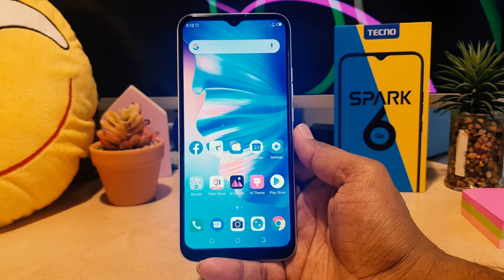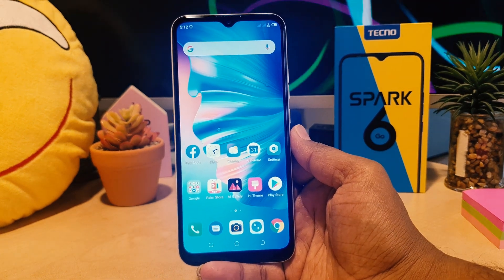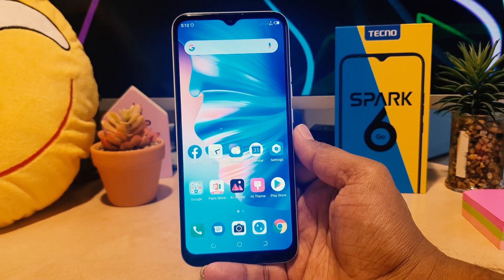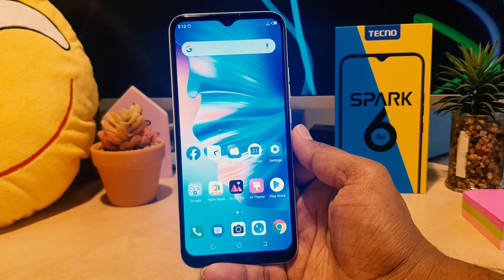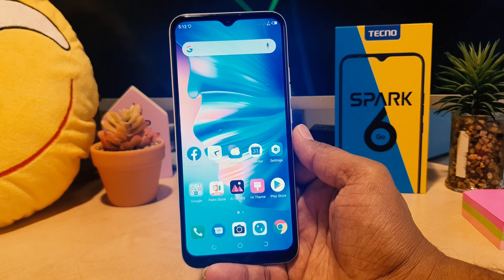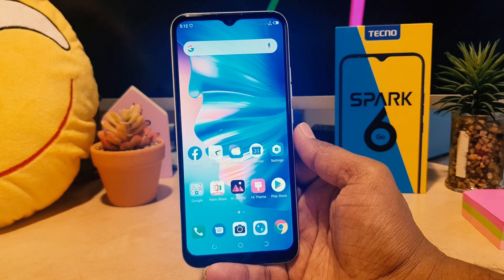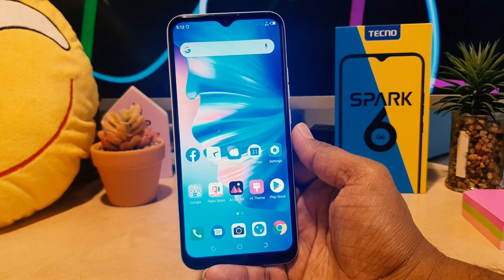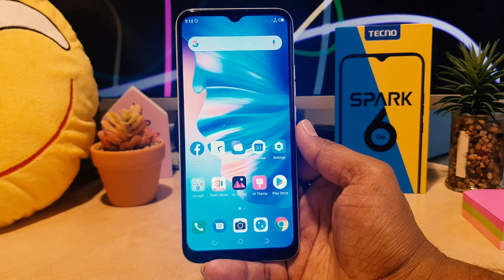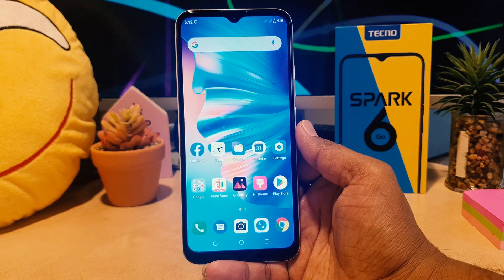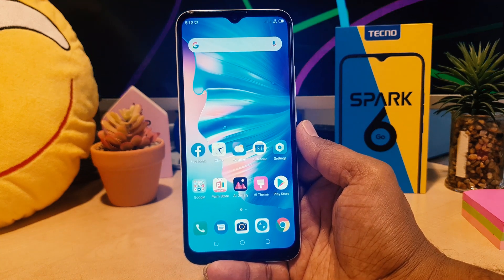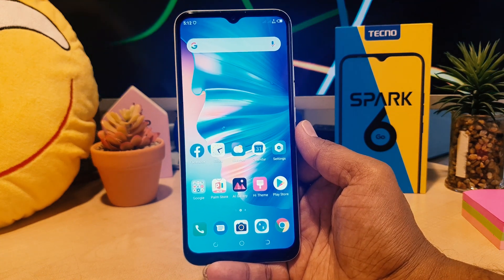Hello and welcome back to my another tutorial. In this tutorial I'm going to share with you how to change wallpaper in your Tecno Spark 6 Go. So let's take a look at how to do that.